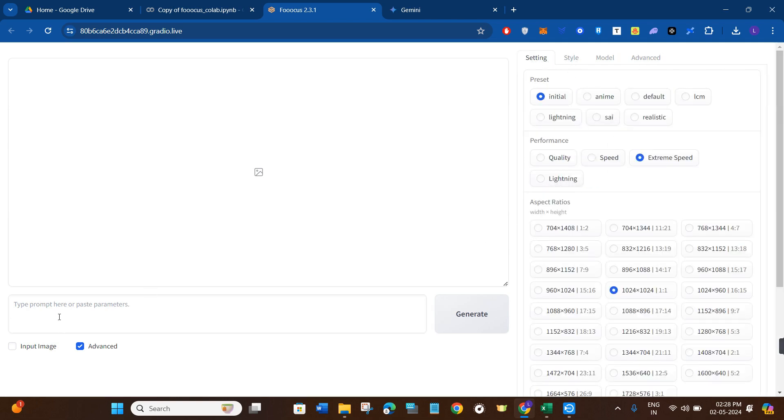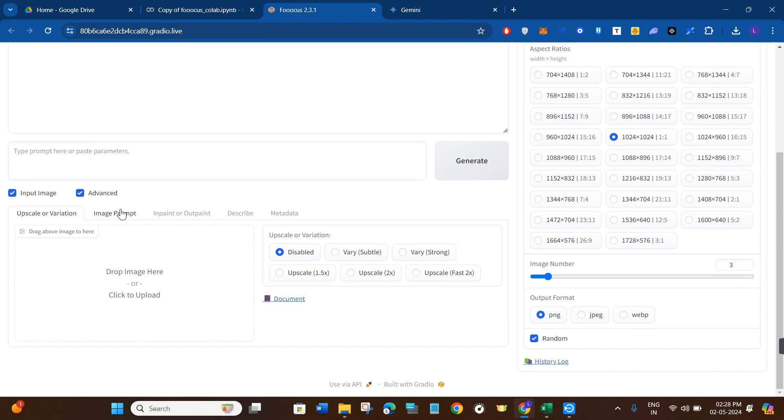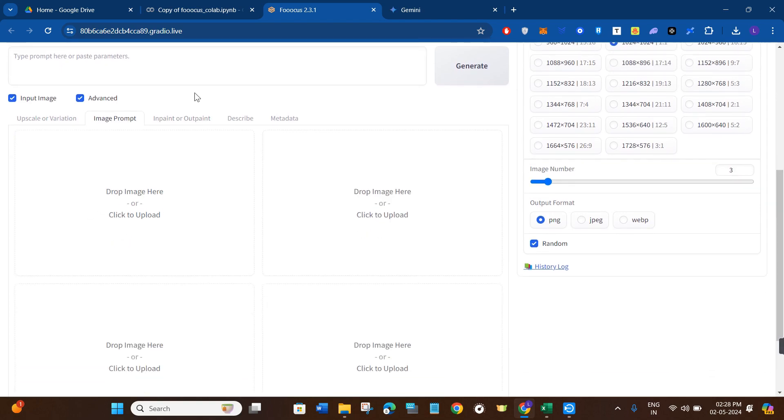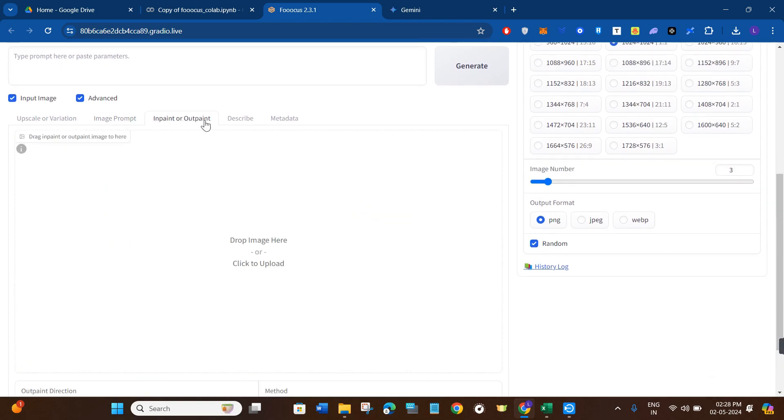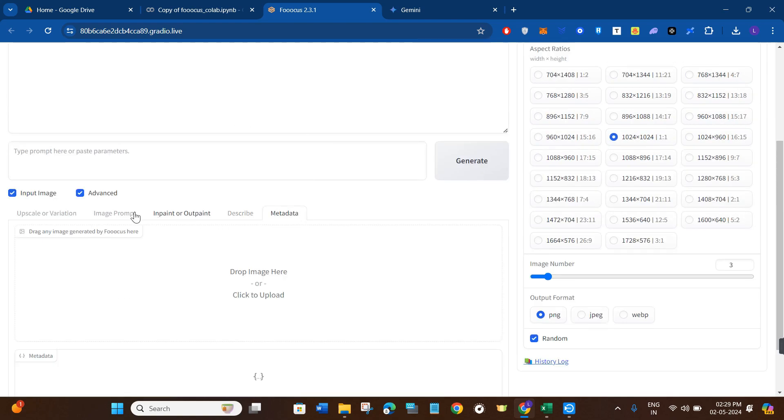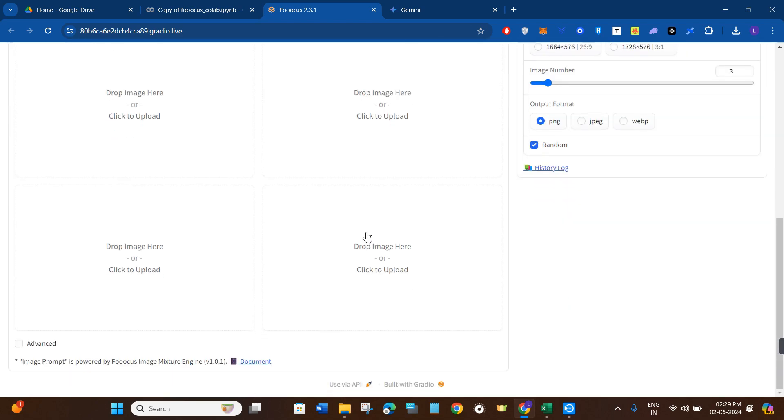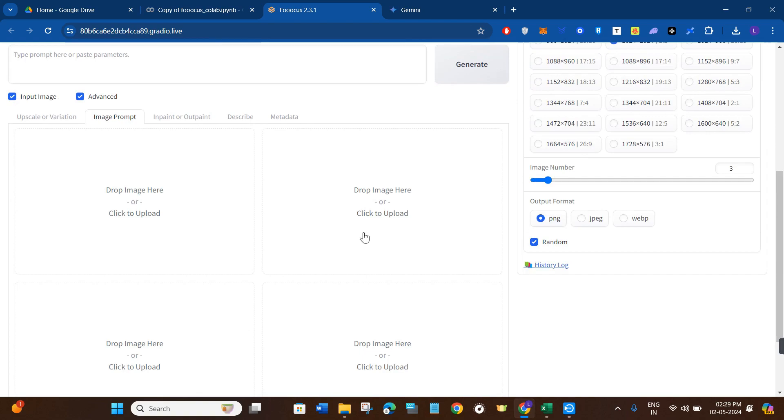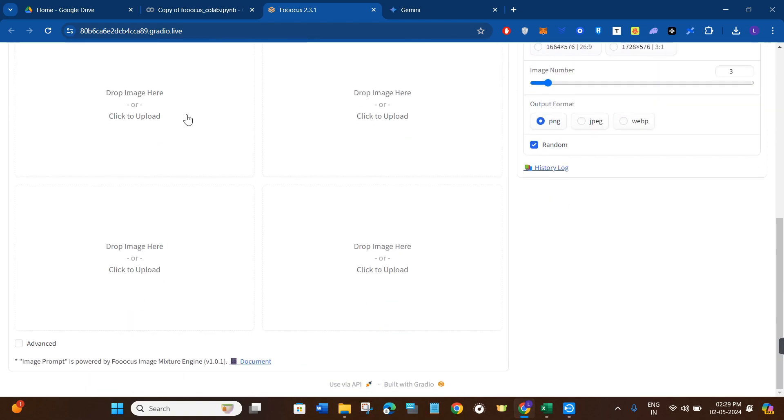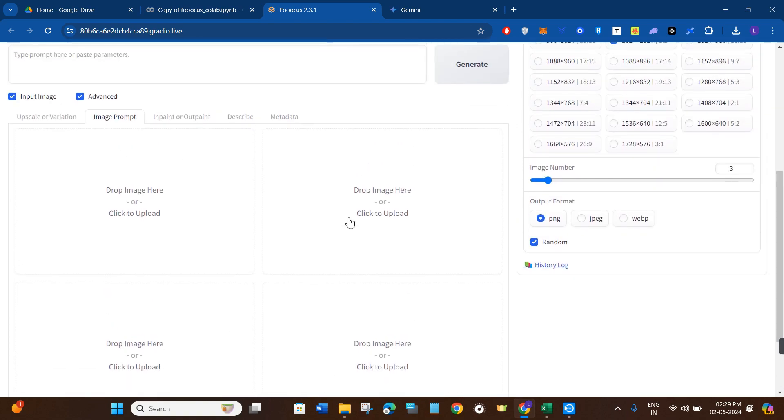Now in order to access the swapping options, you will click on image input option over here. Once done, you will be able to see the upscale and variation option, image prompt option, inpaint or outpaint option, describe and metadata. Now as we want to input our image and from that image we want to generate a face for us, you will click on the image prompt option over here. You will be able to see these four sections.